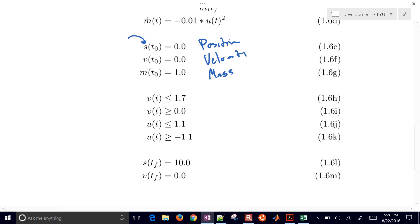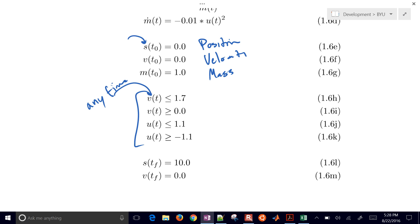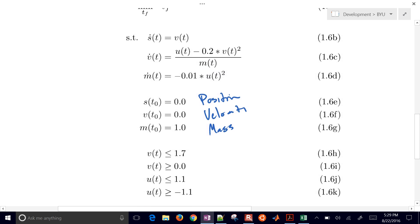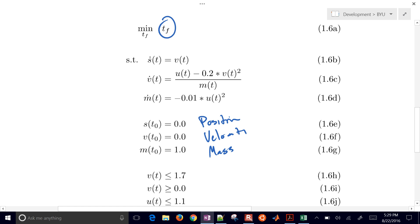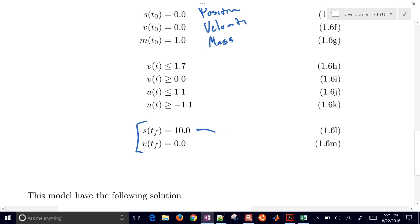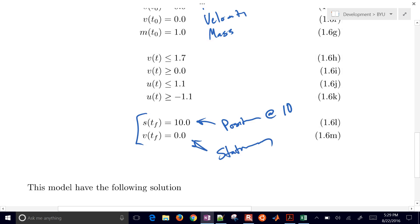Then we have some constraints. So these are constraints that need to be enforced at any time, not just at the final or initial point, but any time in the horizon. We need to have velocity between 0 and 1.7. And our thrust can only be between negative 1.1 and 1.1. So there's some of our constraints. And then we also have some final time constraints as well. So whatever TF is right here, we need to be at a position of 10, and then a velocity. So we need to be stationary at the very end.